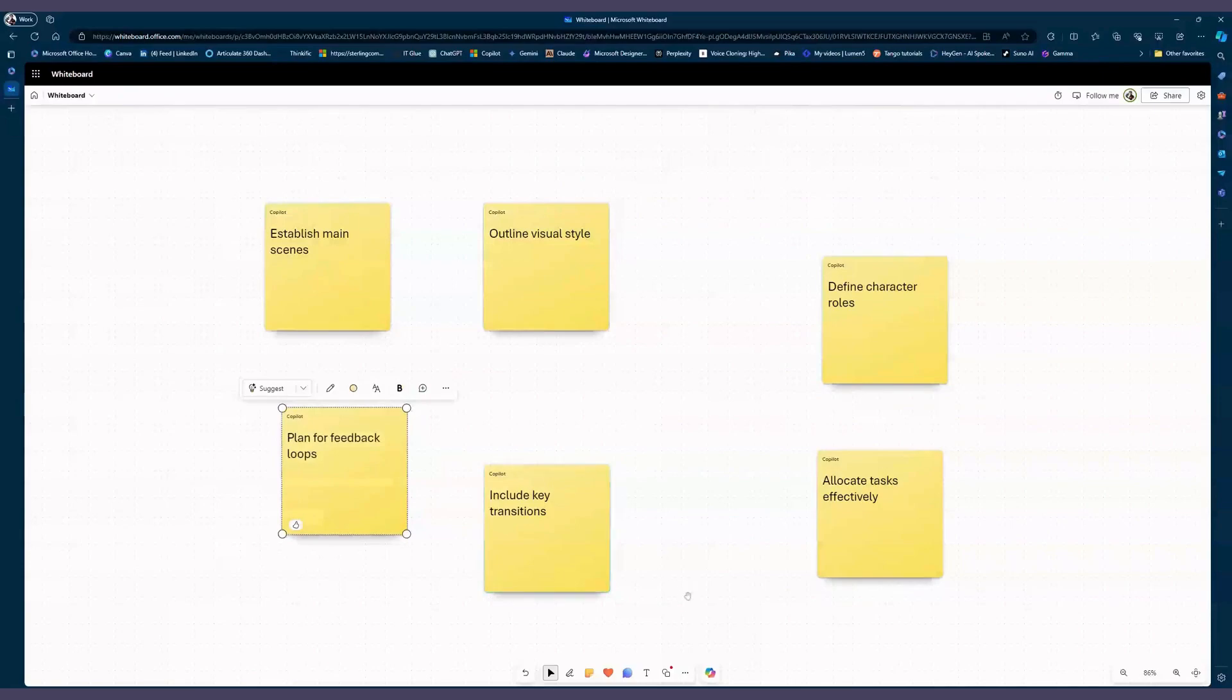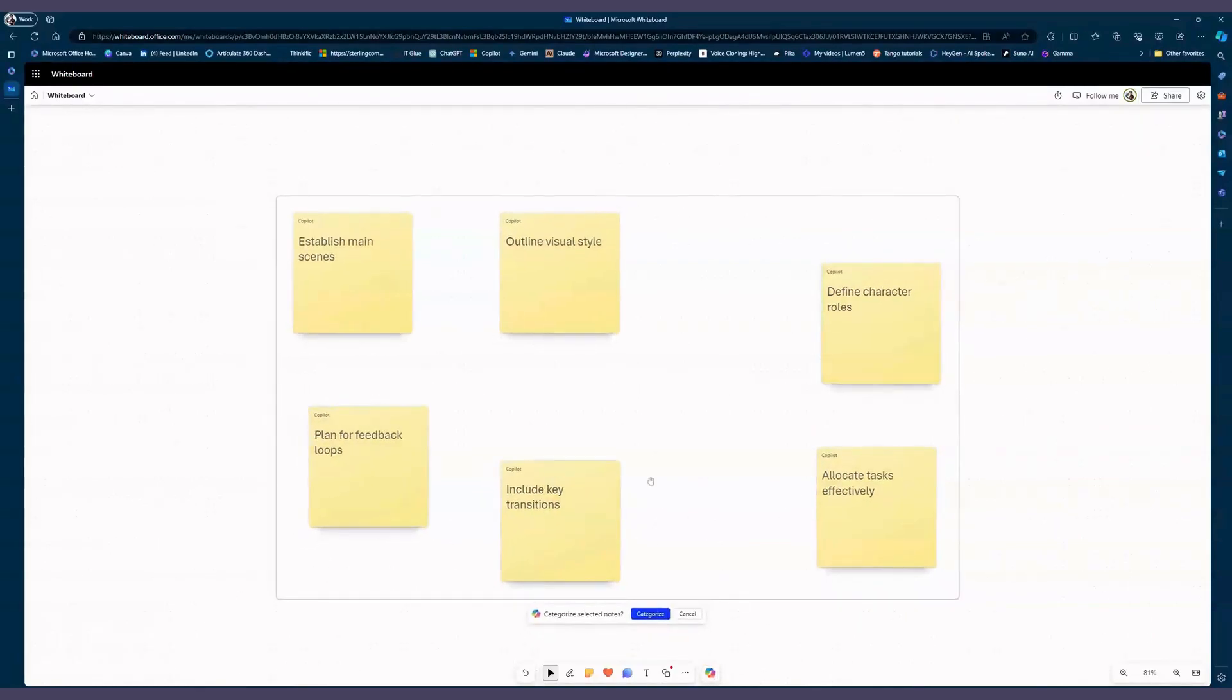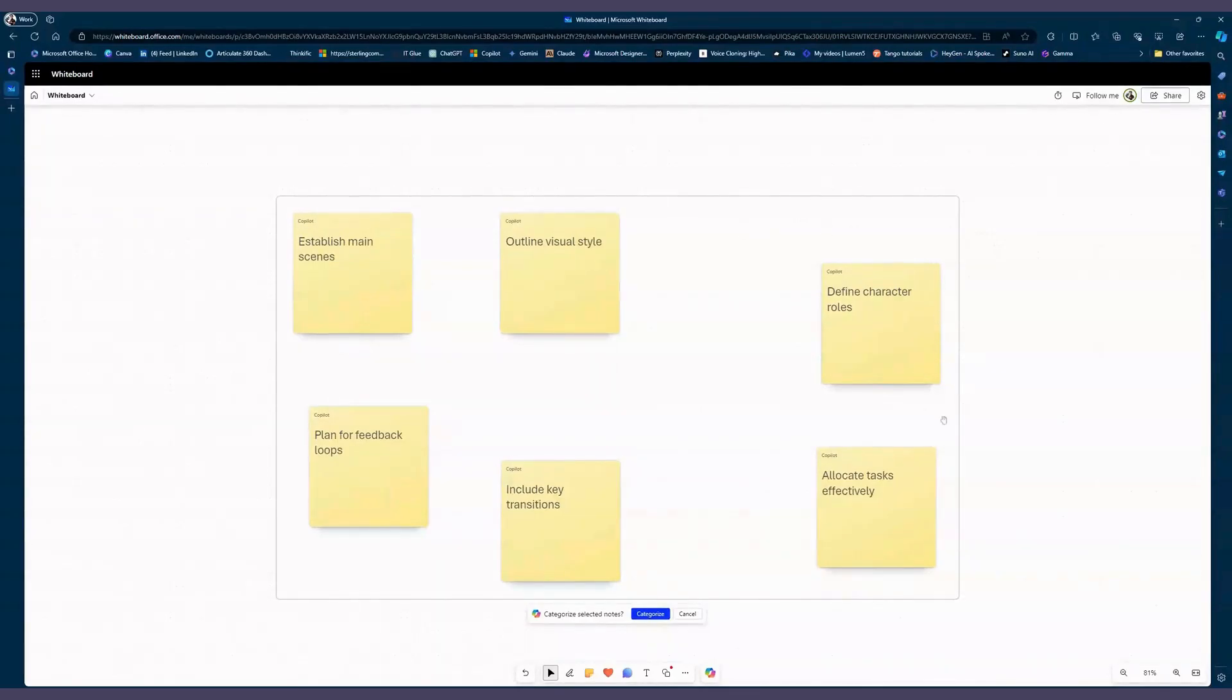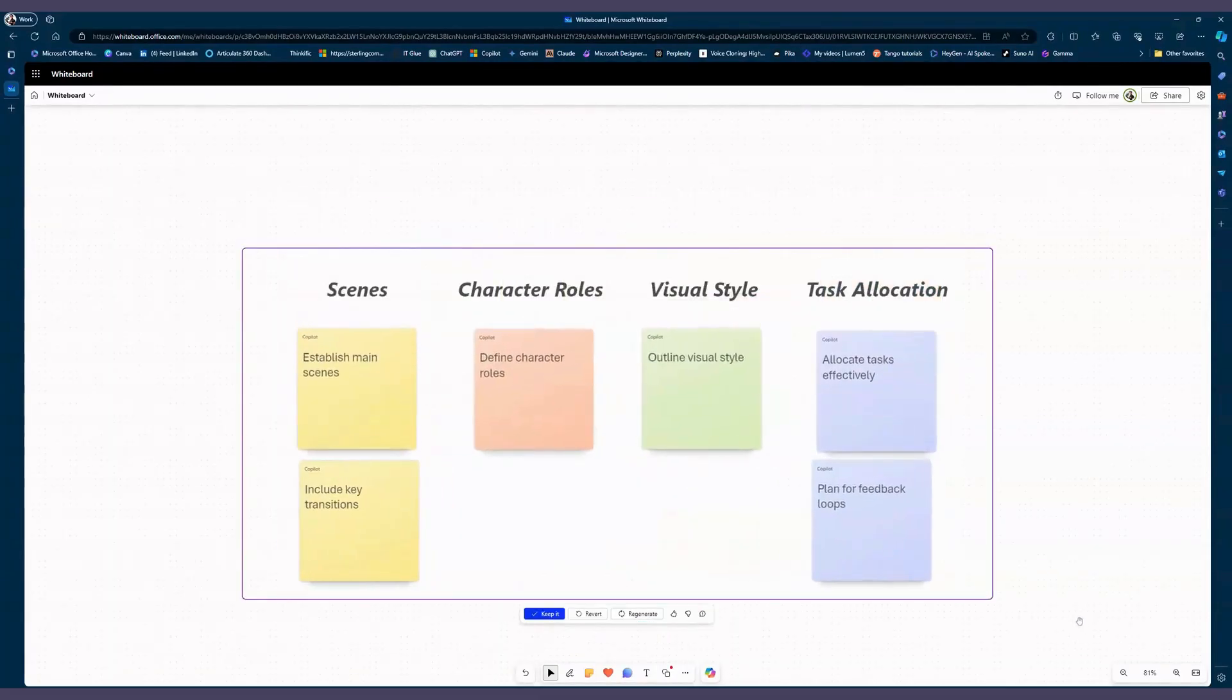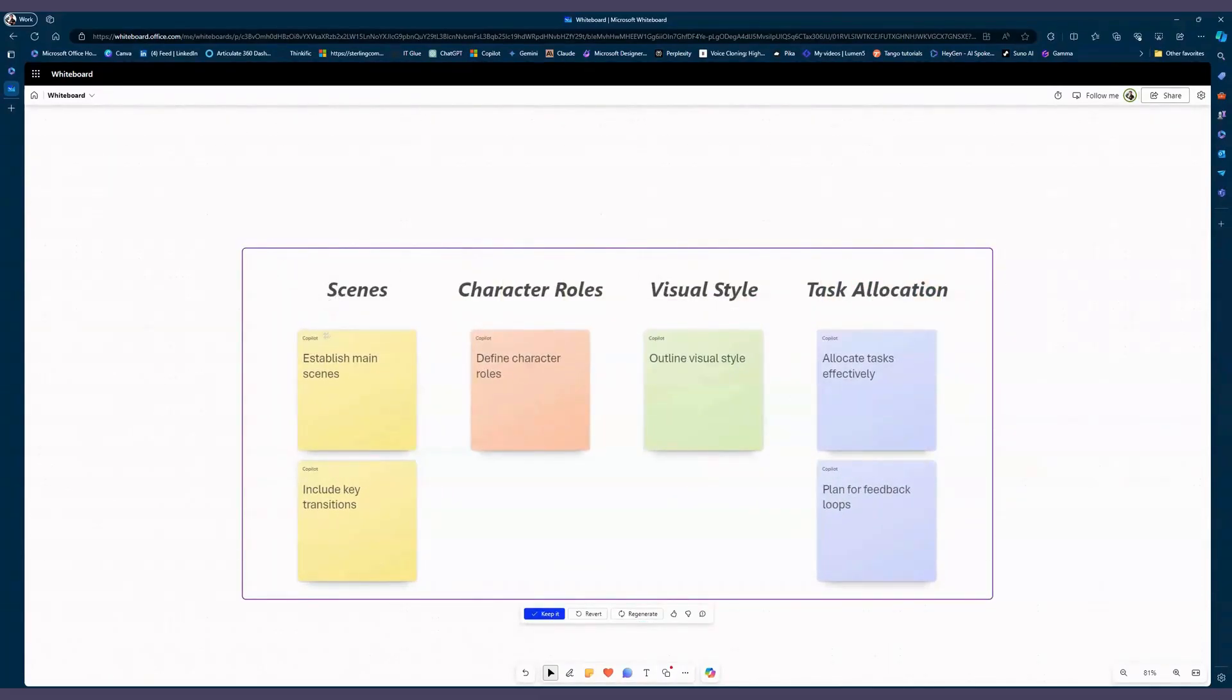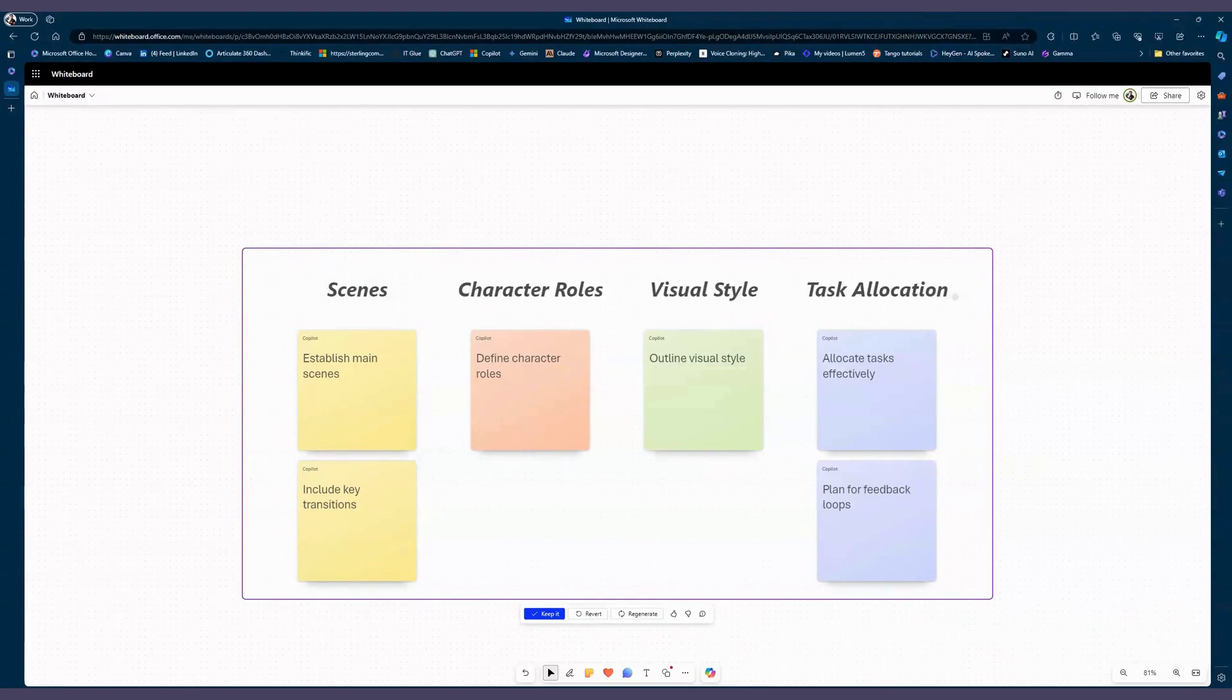But we still have Copilot down here. If I click on that, now the other elements are highlighted. So I'm going to say categorize. It's putting a box around what we're working on and I hit categorize these notes. So the AI is going through and it's categorizing them and color coding the notes along with putting titles across the top.